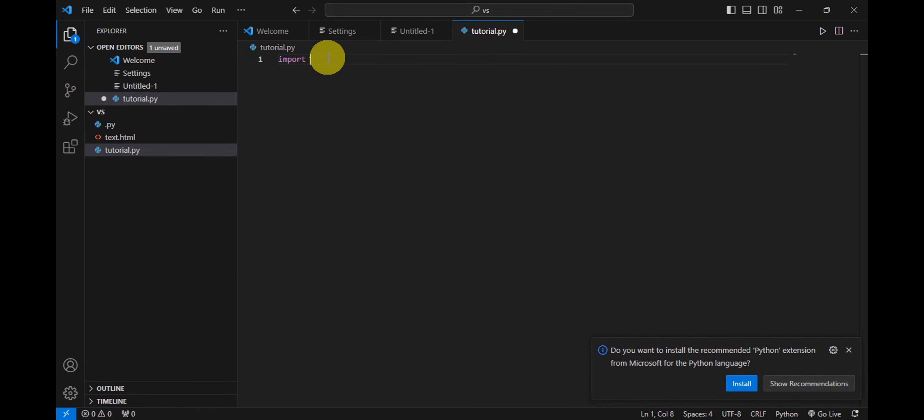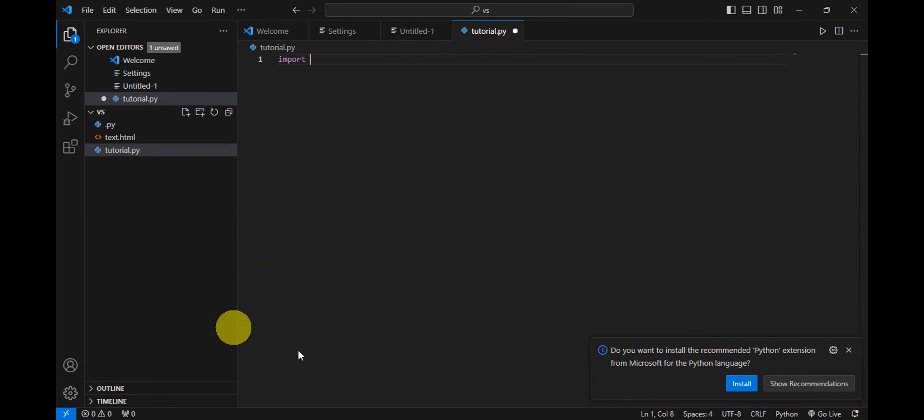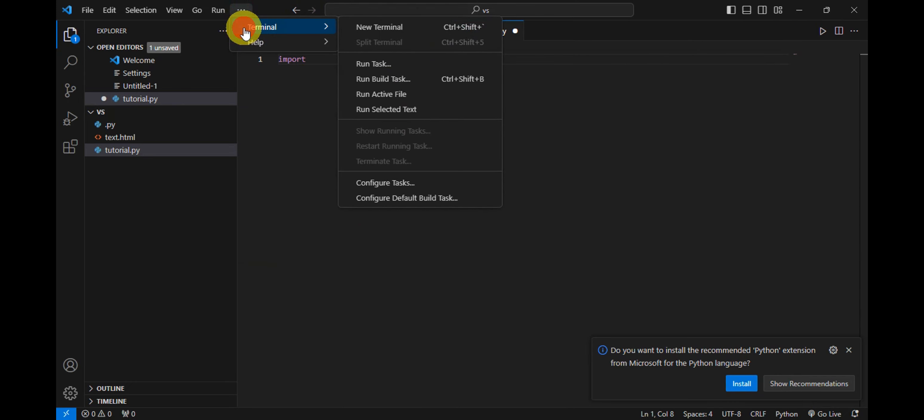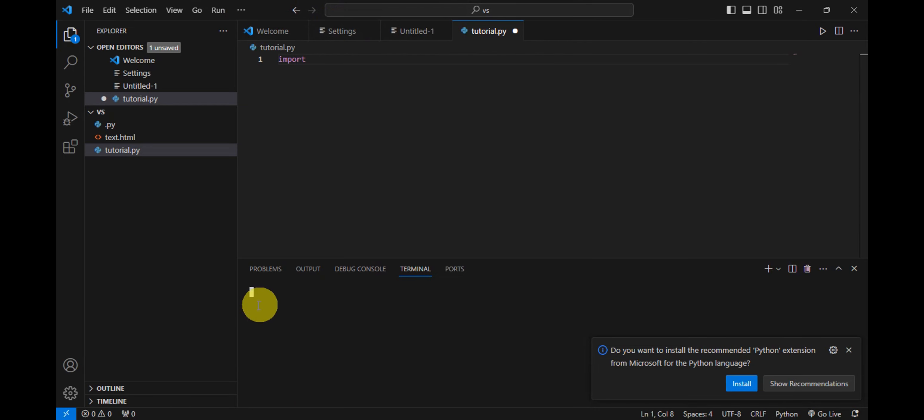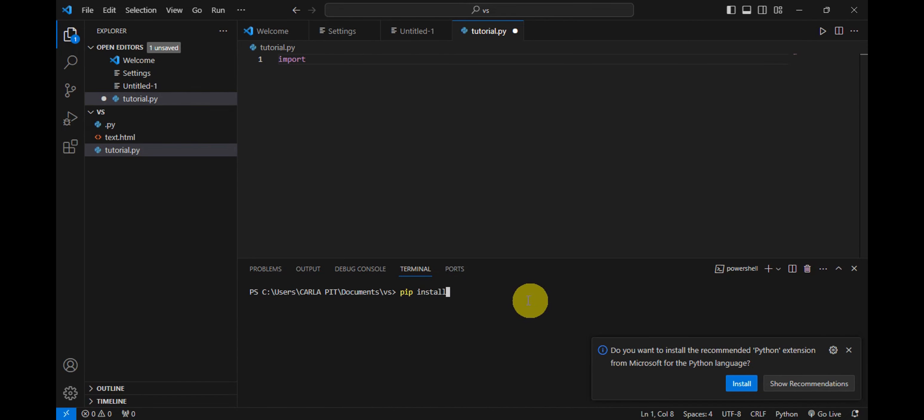If the library is not installed already or still not yet installed, you're gonna go ahead and click onto this terminal in here and then click onto new terminal. Then you're just gonna go ahead and type in 'pip' and then right after 'install' and then add in the library that you want to install to your Visual Studio Code.